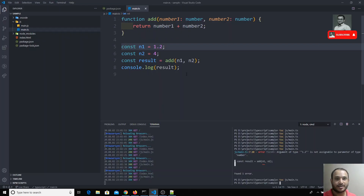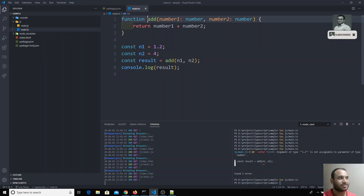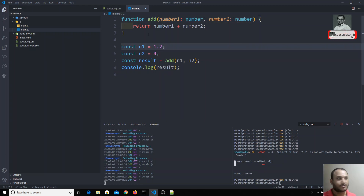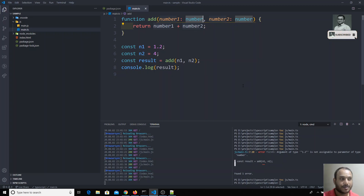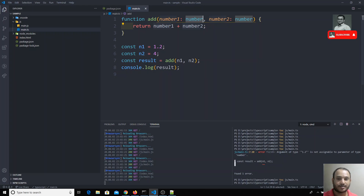This is how types work in TypeScript and how you can mention types for method parameters so the method accepts only those types. If you have any doubts or suggestions, please post a comment below. If you like this video, don't forget to subscribe. Thank you.